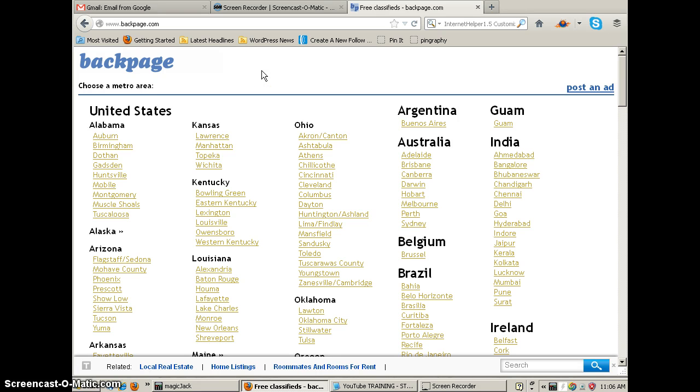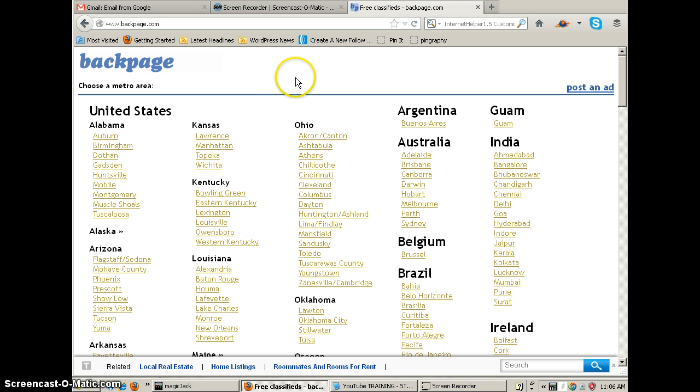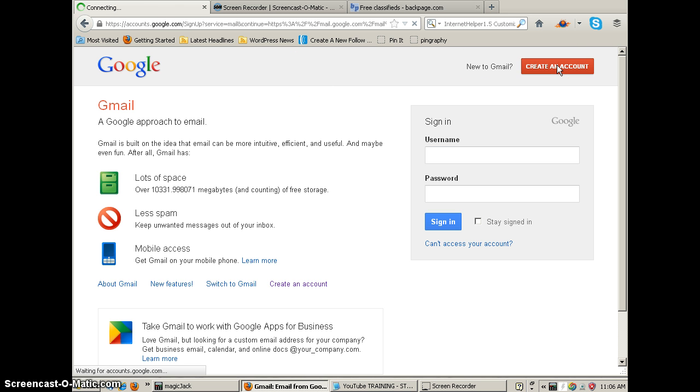Okay guys and gals, in this video we're going to share with you how to actually create extra Gmail accounts. The reason I do it is on Backpage ads it is necessary that you change your email address about every third to fifth ad that you place, otherwise Backpage is going to flag you and flag your account. So that's the reason I have numerous ones, and then I actually forward those to my main Gmail account.